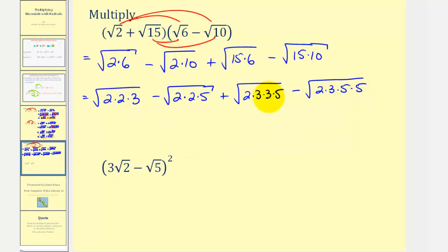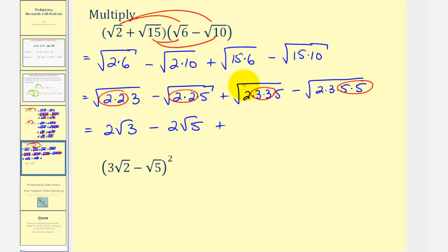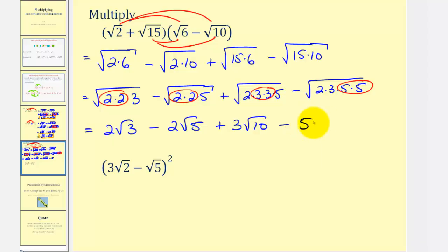Now we can easily identify the perfect square factors: two squared, two squared, three squared, and five squared. Simplifying: the square root of two squared is two, so the first term gives two square root of three. The second term gives minus two square root of five. The square root of three squared is three, so the third term gives three square root of ten. The fourth term gives minus five square root of six. We have no like radicals, so this is our simplified product.